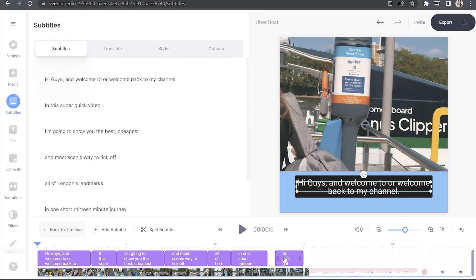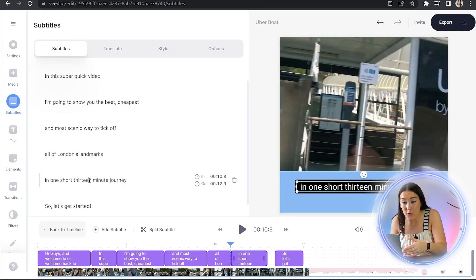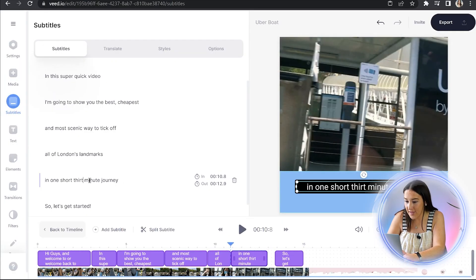Now there's a chance that it may have misinterpreted some of the words that we've said. So what we're going to do is play the video through once and any errors that you spot, very simple fix. Just click on the word that's wrong, delete it and type out the correct word.